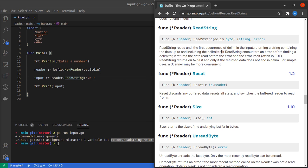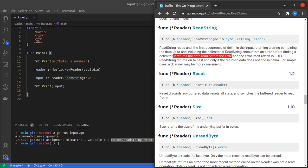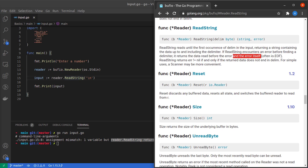It also says if ReadString encounters an error before finding a delimiter, it returns the data read before the error. The first return value is the data read before any error occurs, while the second value is the error which occurred itself.